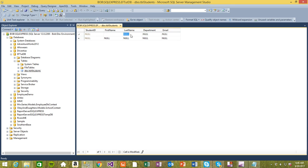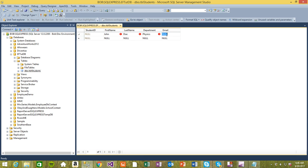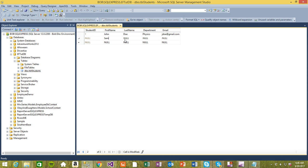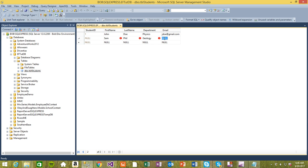Last name John Doe, department physics, email jdoe@gmail.com. This one, let's make it Smith, department of geology, email is smith@gmail.com.